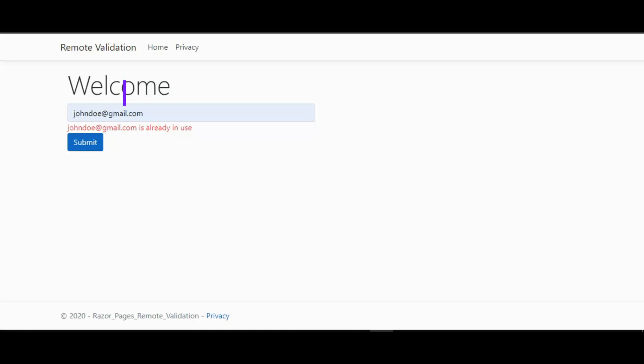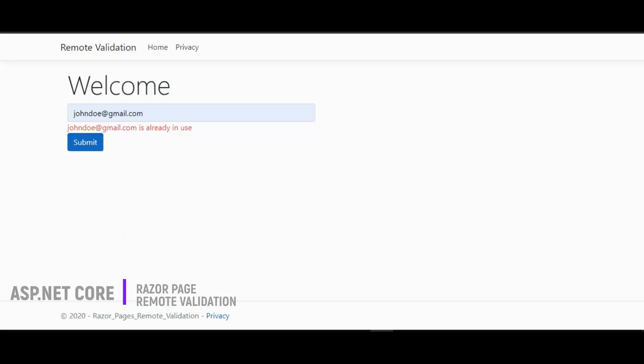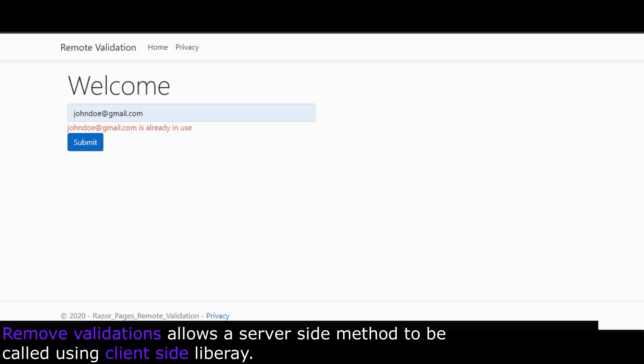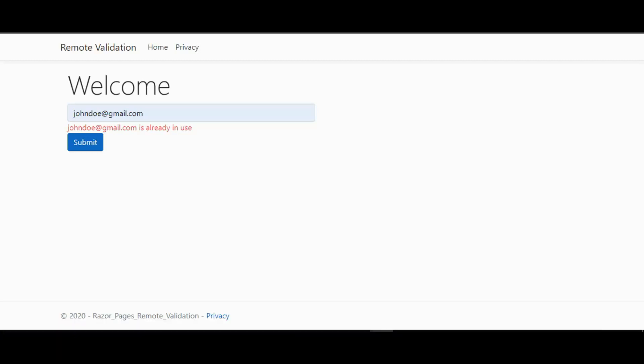Hi everyone. In this video we are going to be looking at remote validation in an ASP.NET or RazorPage application. Remote validation allows a server-side method to be called using a client-side library. This method can either be a page handler method in a RazorPage application or an action method in an MVC application.